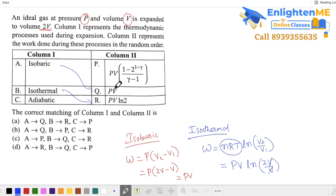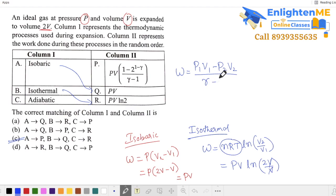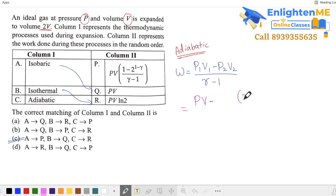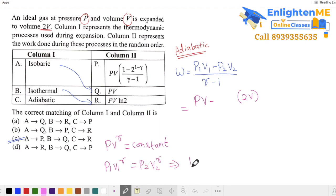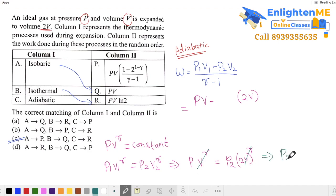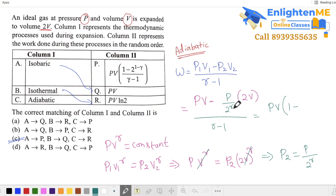So the third option — isothermal — gives PV·ln 2. For the adiabatic process, work equals (P₁V₁ − P₂V₂)/(γ − 1). Using the adiabatic relation P₁V₁^γ = P₂V₂^γ, we get final pressure P₂ = P/(2^γ). Substituting, the work becomes PV(1 − 2^(−γ))/(γ − 1), which is PV divided by (γ − 1) times (1 minus 2^(−γ)). The answer is P.